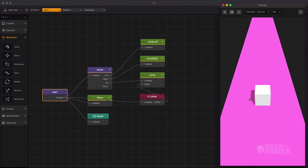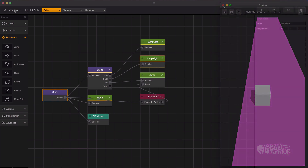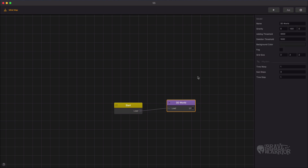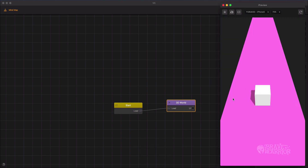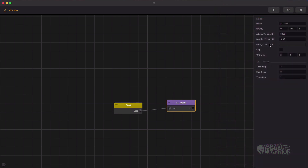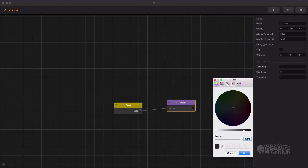It is fixed now, but the game speed is slow, so let's change that. Adjust the time warp settings for that. Change the game background color and other settings.